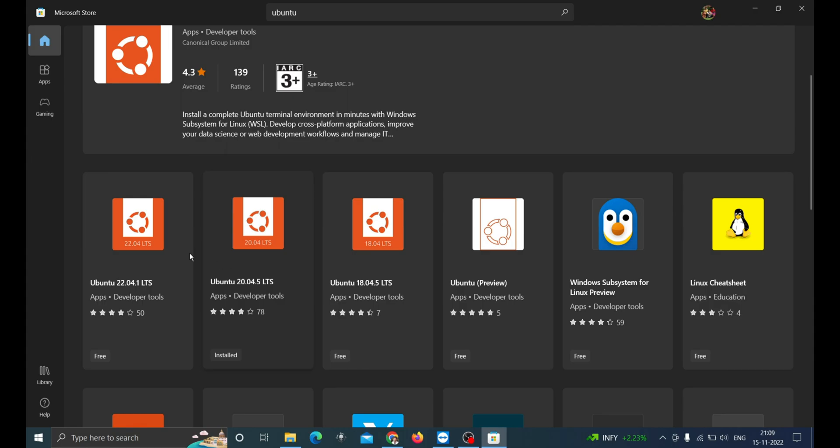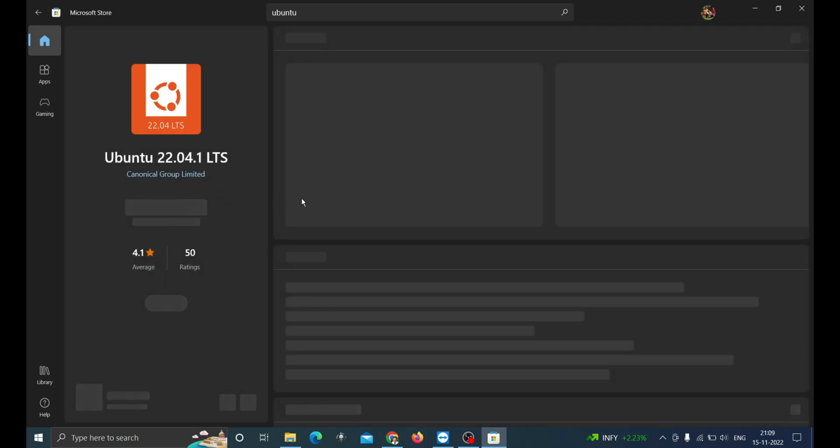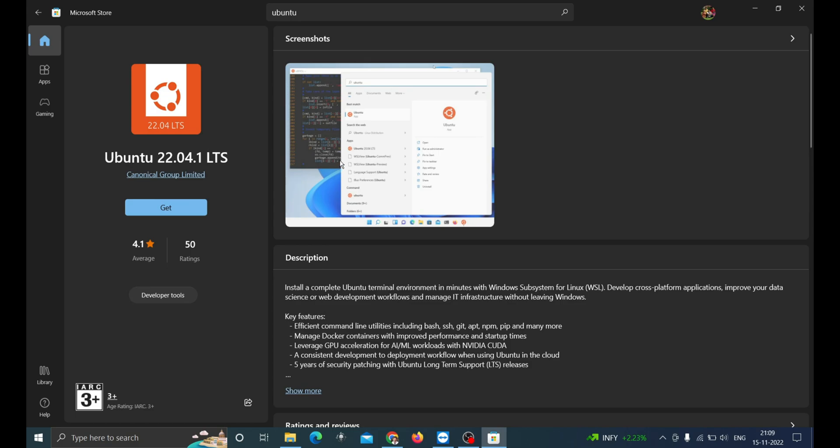For the tutorial purpose, I will be showing the installation of Ubuntu 22. Click on Ubuntu 22 and click get.